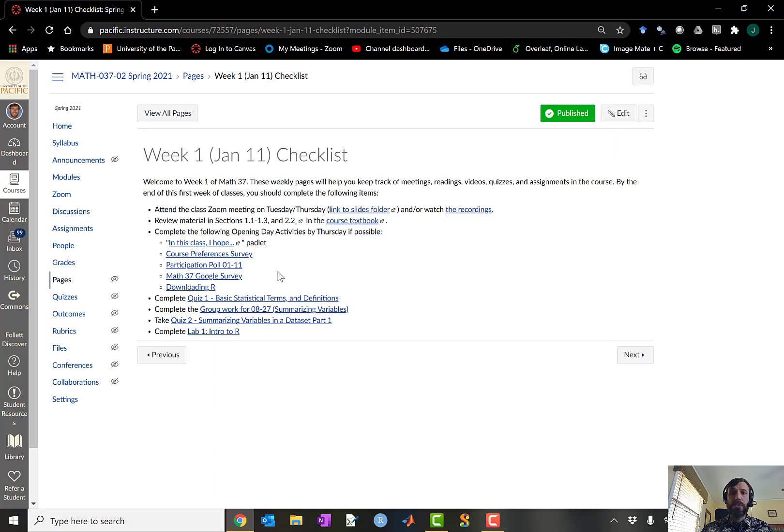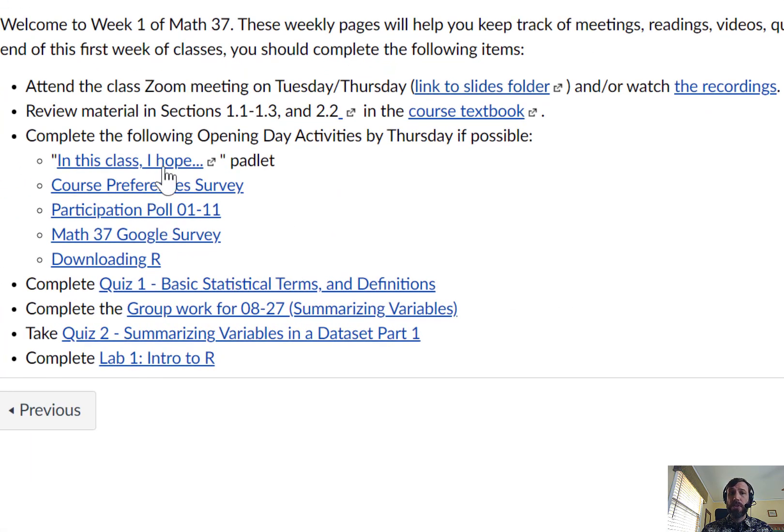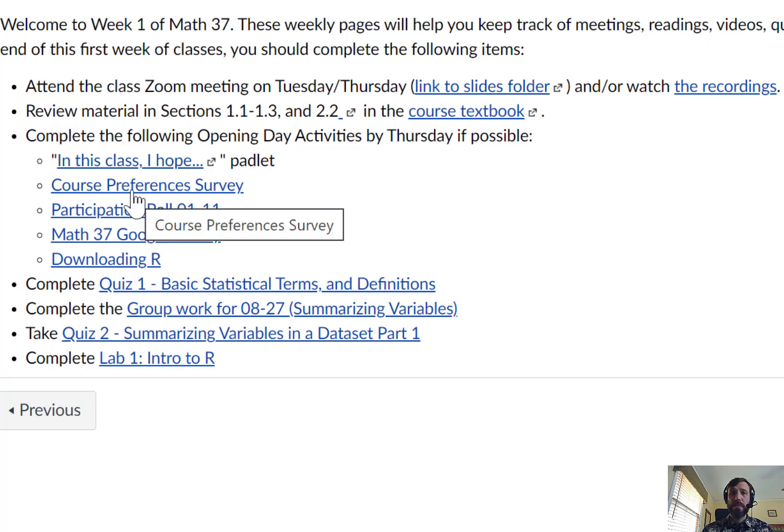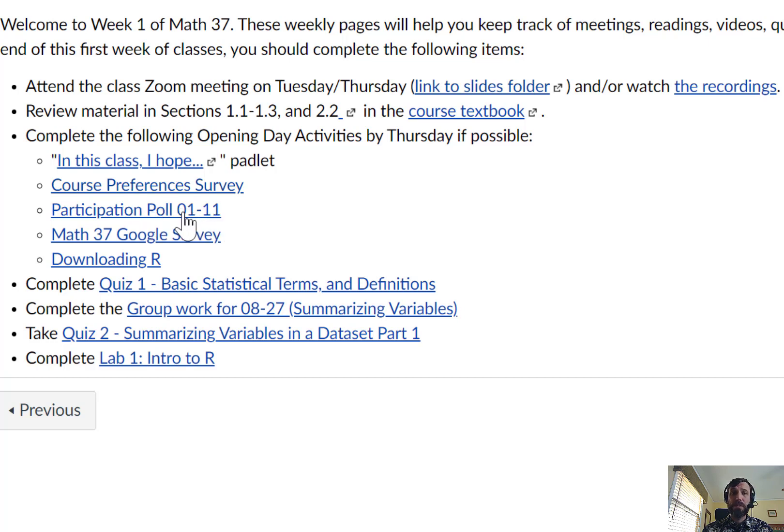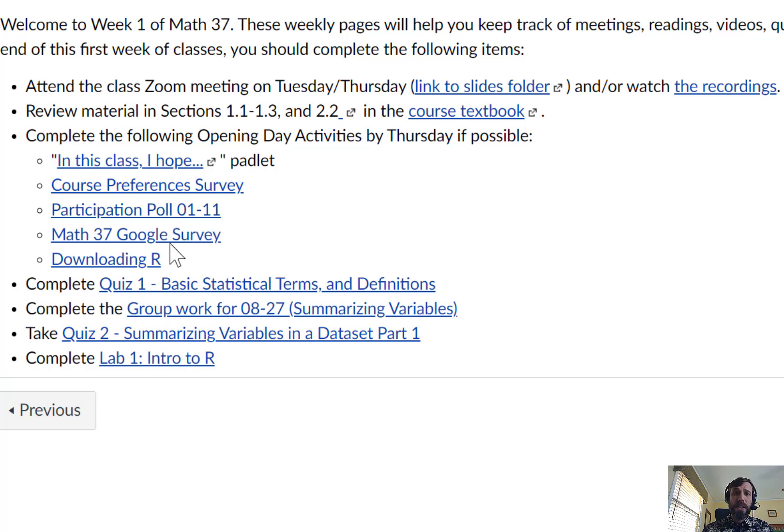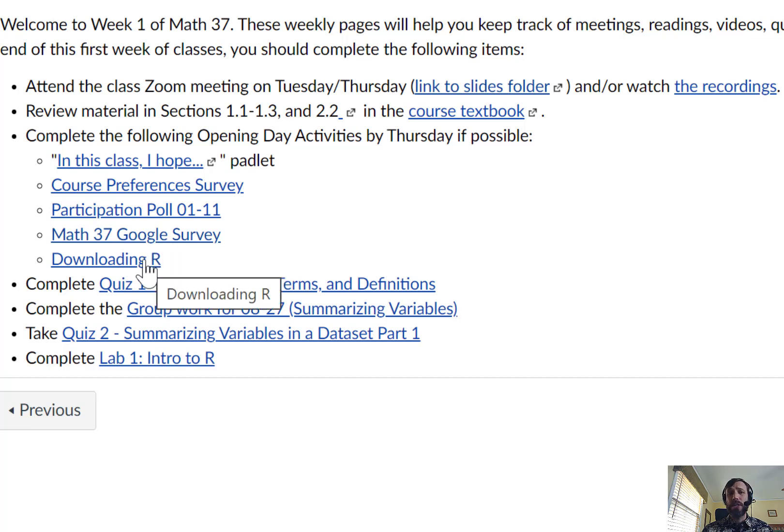You'll also notice that there's other activities which will be posted in here. For example, during the first day, there are a number of activities which you'll be expected to complete, including an In This Class I Hope Padlet, which we'll be doing at the beginning of our first class meeting, a course preferences survey, which I'll need as soon as possible so I can plan for the rest of the semester, a participation poll, which will again be taken in the first day of classes, a Google survey, which will present some data that we'll be using throughout the semester, and a short activity which makes sure that you can download and use R for future purposes.